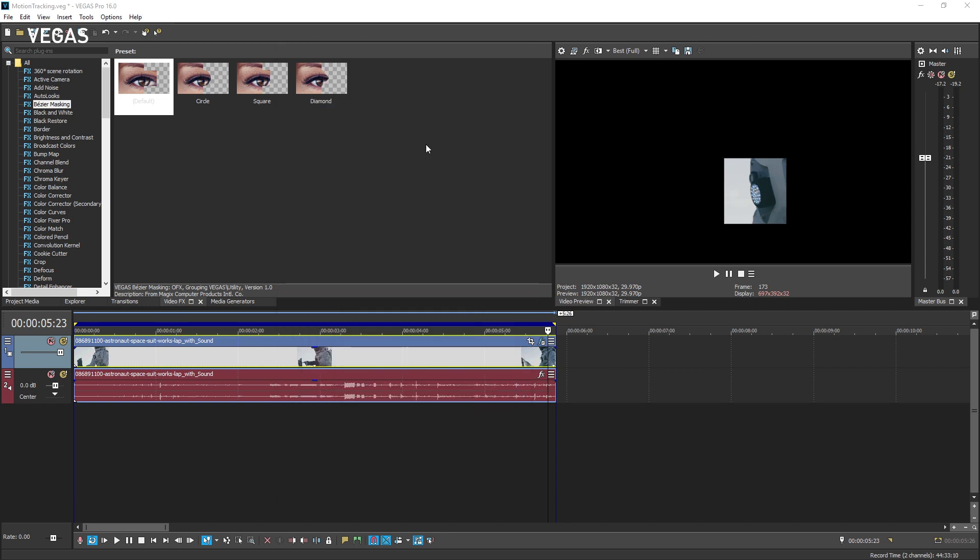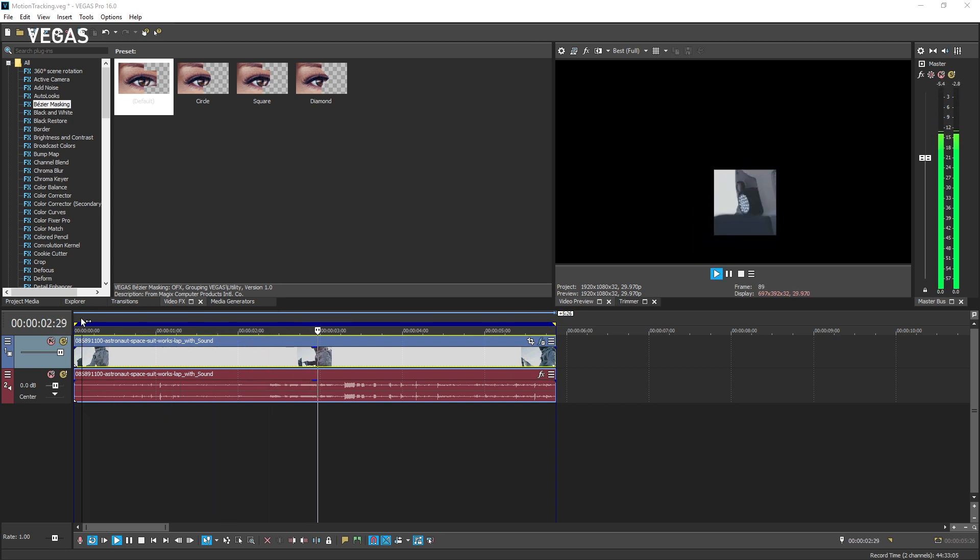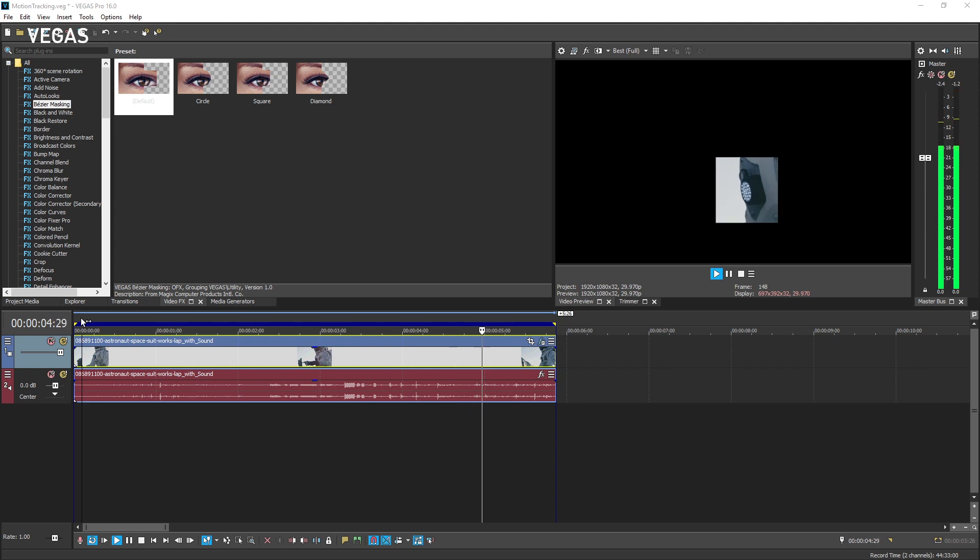Place your timeline cursor at the beginning of the tracked event and play your project. Watch your video preview window to confirm that you are satisfied with the object tracking.